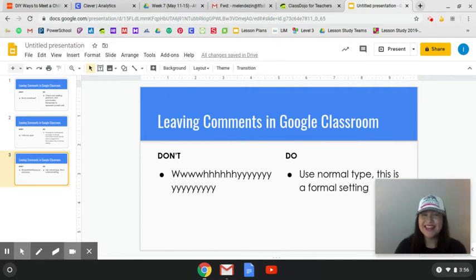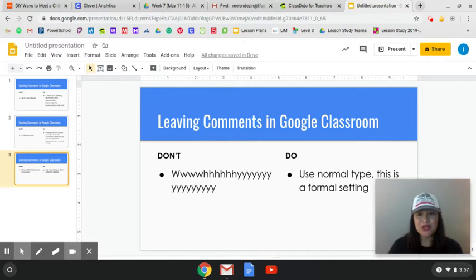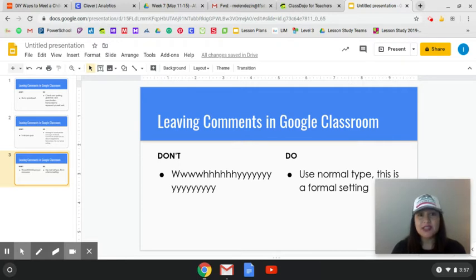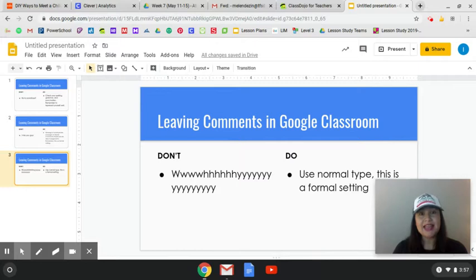We're going to go through them as don'ts and dos. The first one is these long strings of letters that form one word. Please don't do that. What you should be doing is using normal type, because you have to remember this is a formal setting. You should be writing a sentence just like you would in an essay or any other assignment that you turn in. It is formal, but also it helps your reader to understand what you're doing quickly and clearly and then be able to respond.